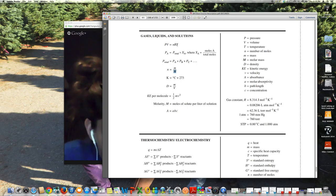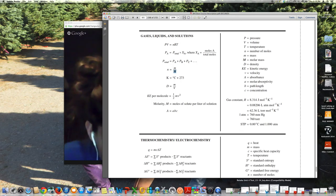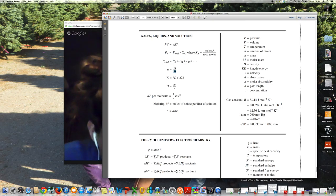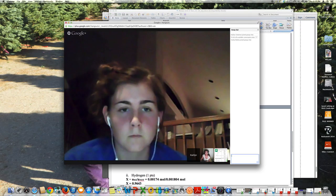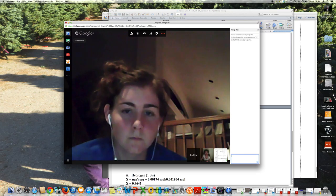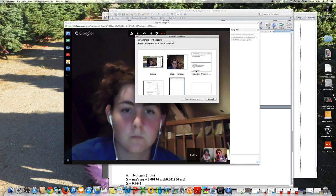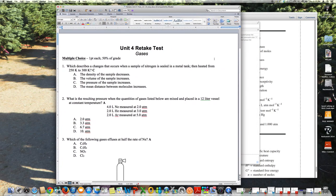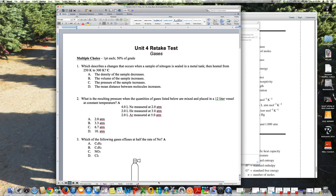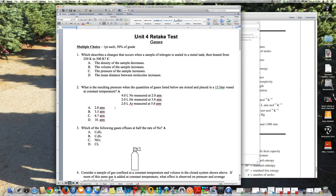That moles-equals-mass-over-molar-mass formula is one where they substitute it into PV = nRT and work with density. I'm going to show you one of those problems tonight. I like to look at the retakes because those are ones you don't usually get to review. I thought I'd go back to the retake on gases and go through it, giving you guys a chance to ask questions.